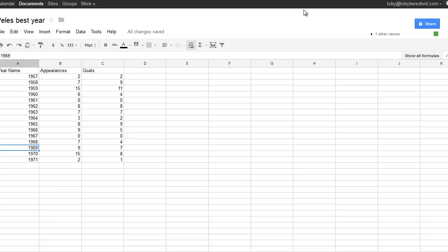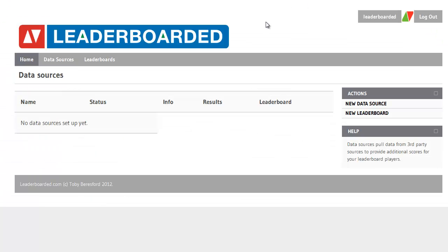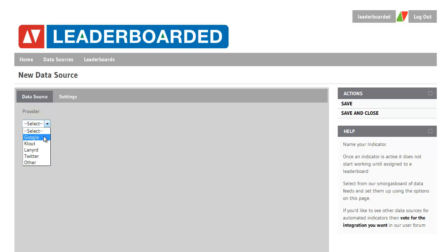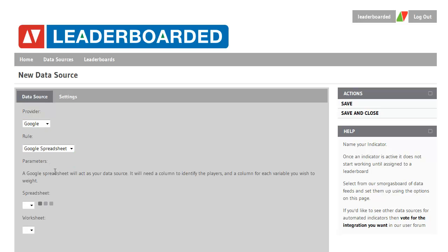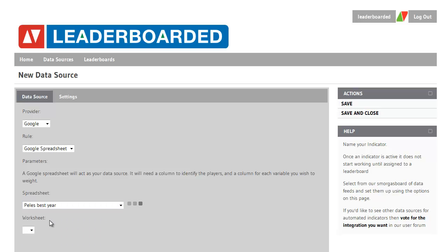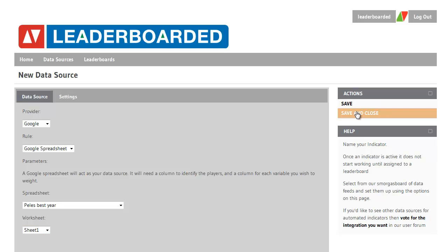In Leaderboarded I set up a new data source having previously connected with Google via my profile. I choose the Google spreadsheet as my data source and the worksheet is the standard sheet one. And I click Save and Close.